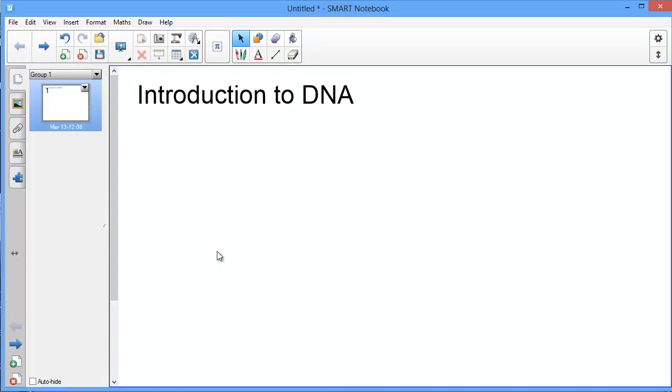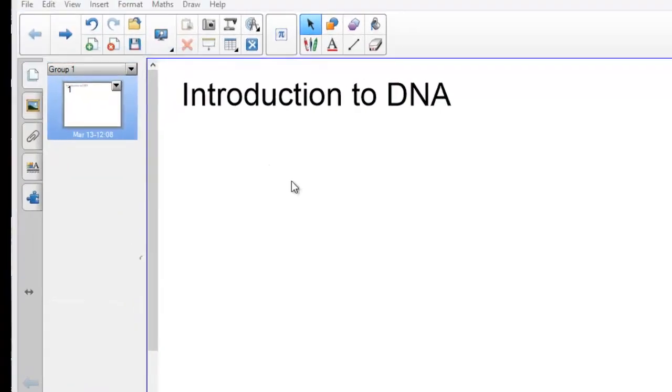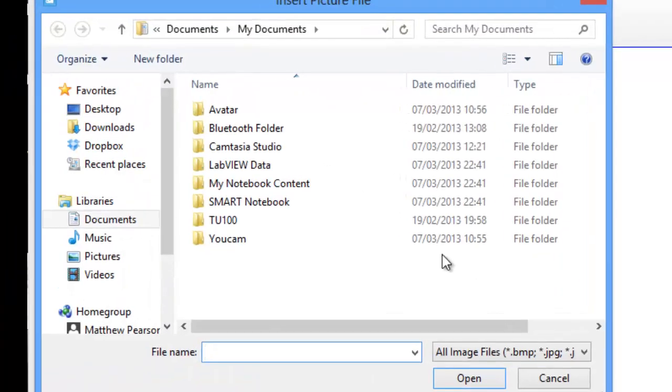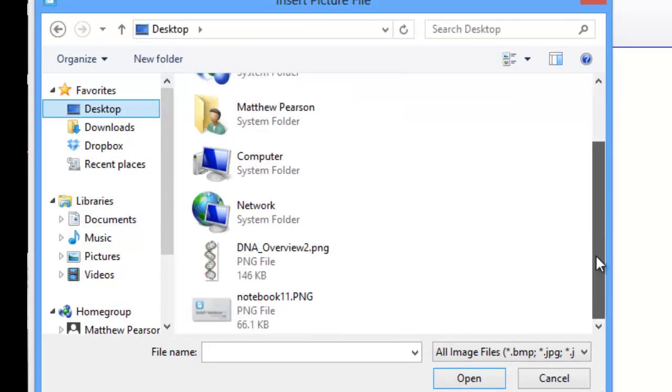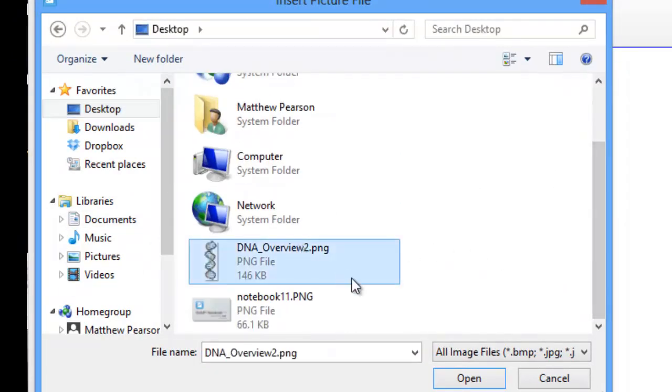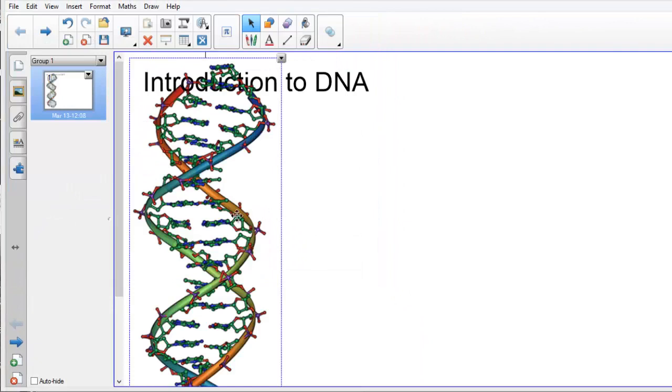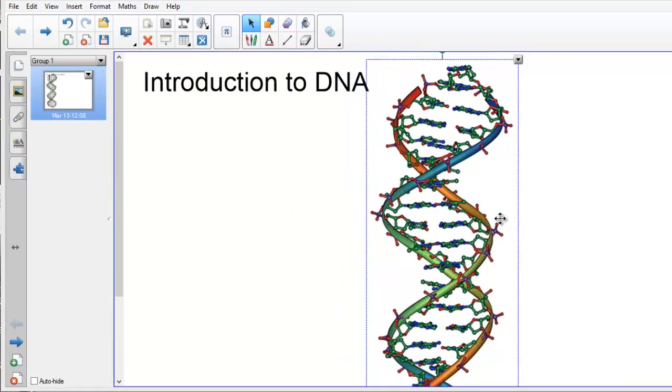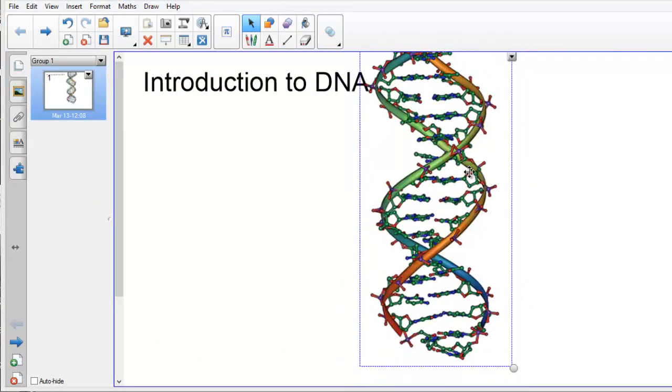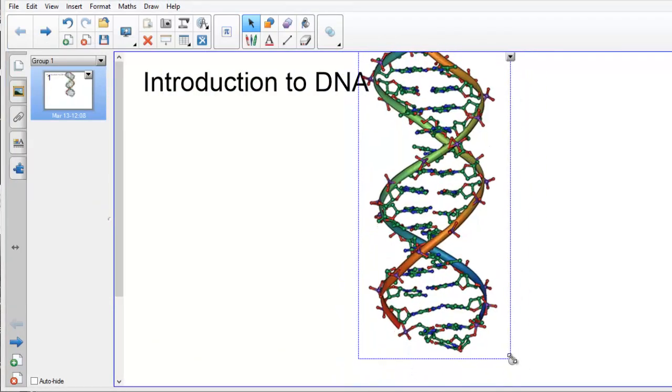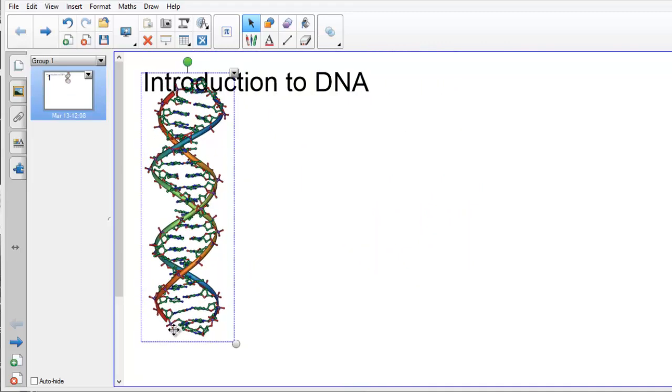Once the file is saved, I can come back into notebook and choose insert, and this time I'm going to choose picture file. I then browse back to my desktop and locate the file I just saved and choose open, and the image appears within the notebook page. I can resize it and position it exactly how I want.